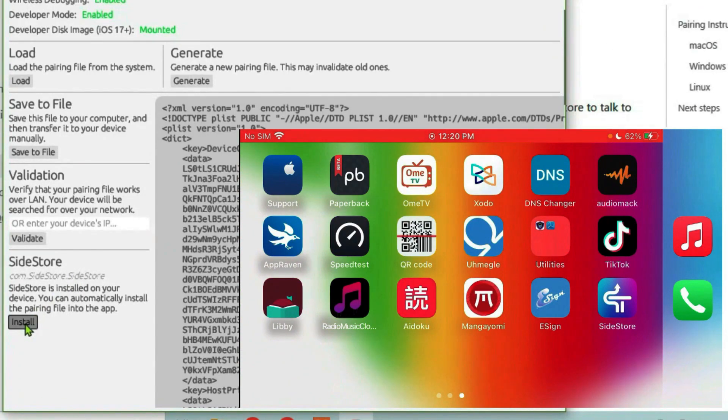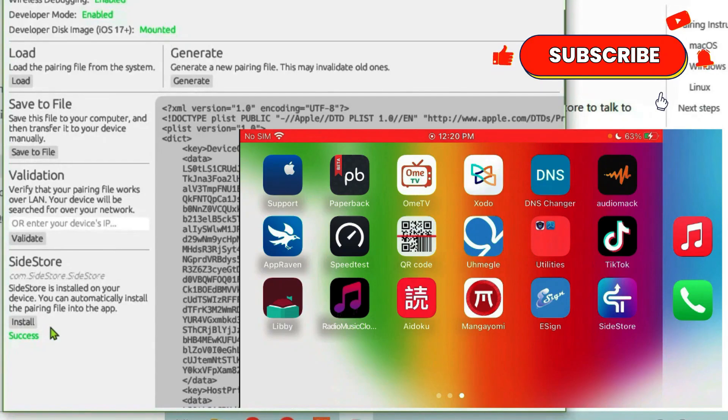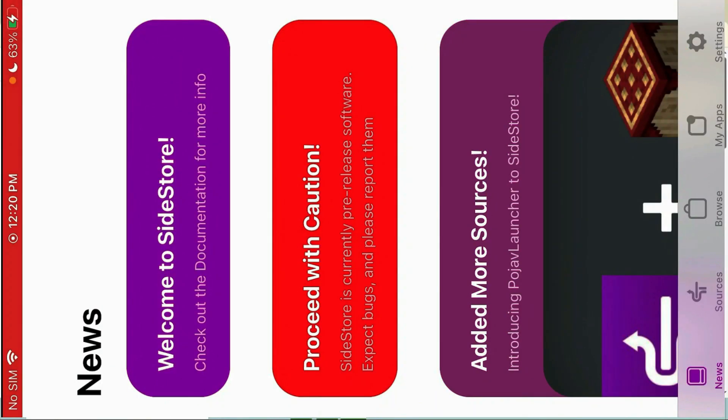Now I can launch the SideStore app on my iPhone and it will just work. Yes, so that's how we can create the pairing file and use it on SideStore. Like this video and subscribe to this channel.